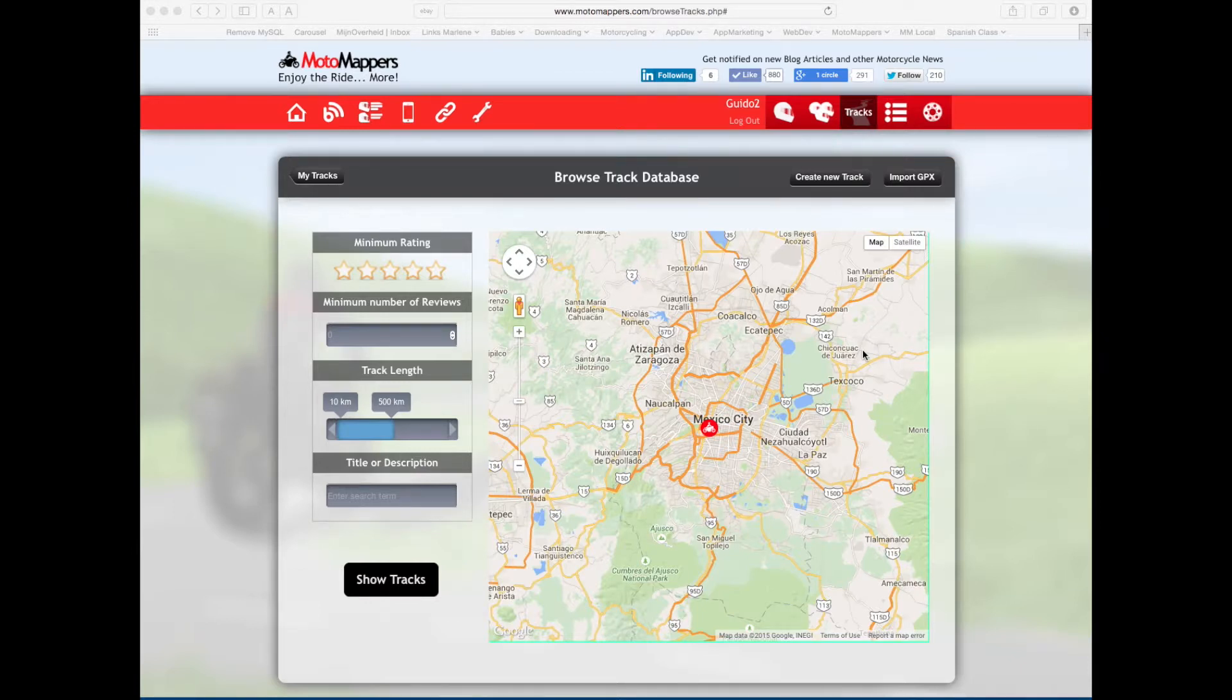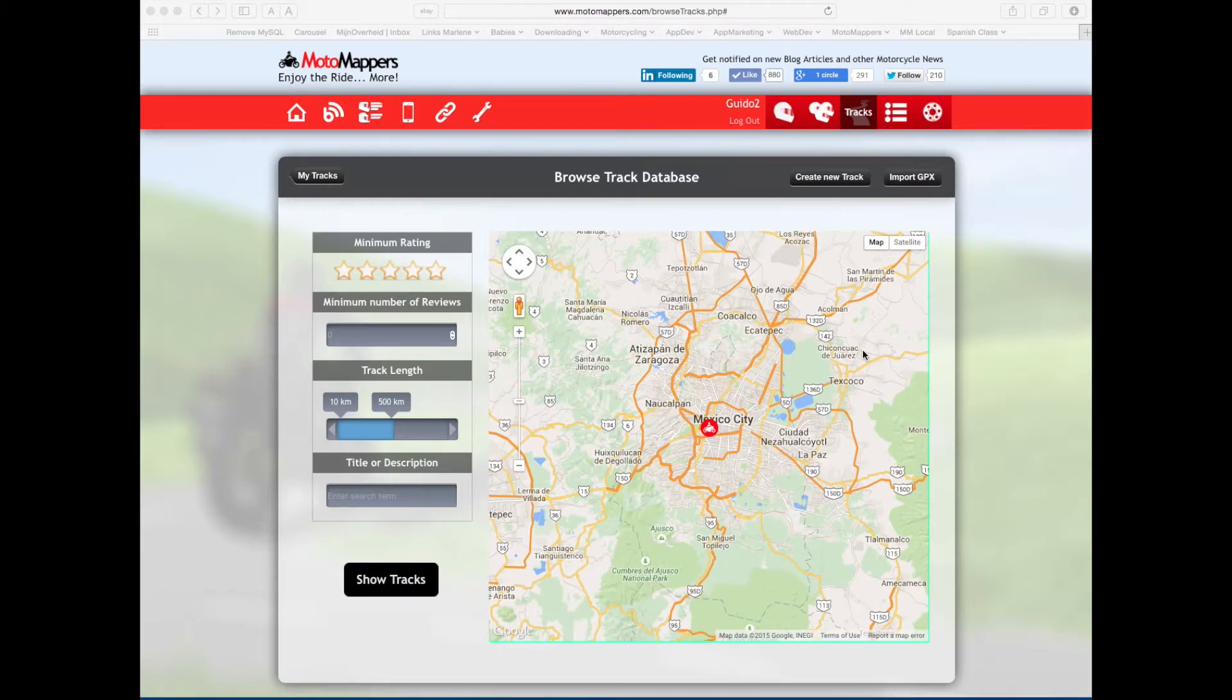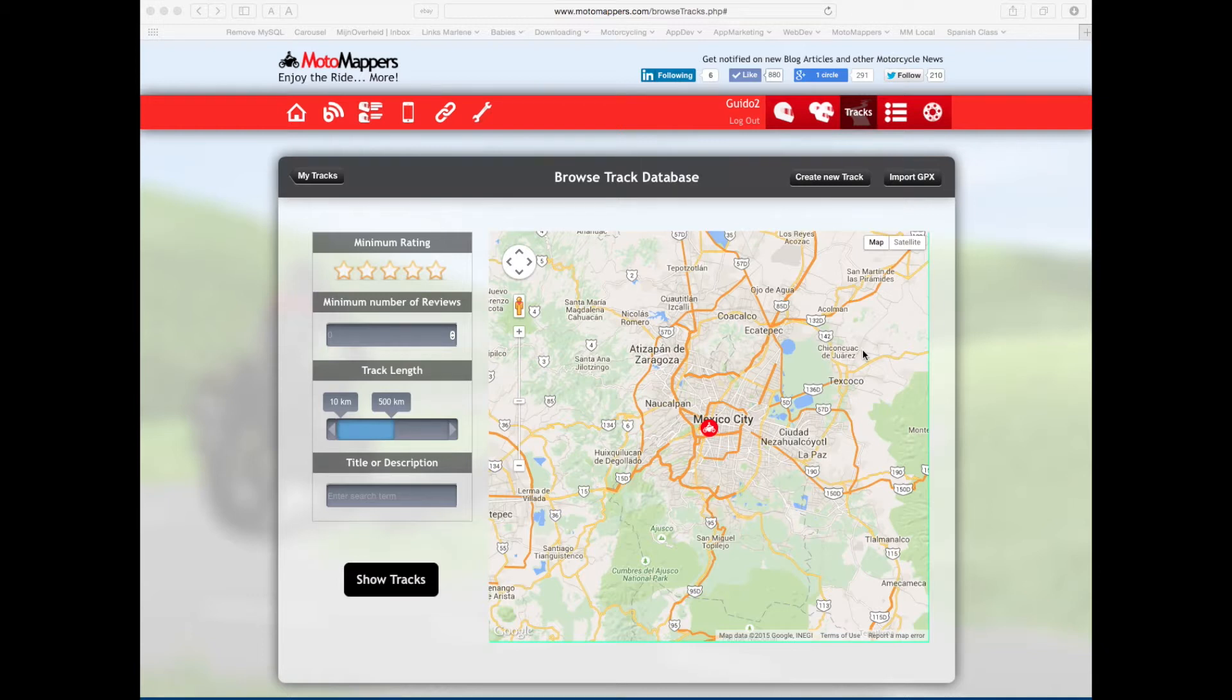MotoMappers and Furcut have started working together and will be integrating a lot more in the future, but for now it's already possible to create a track from the MotoMappers website using Furcut.